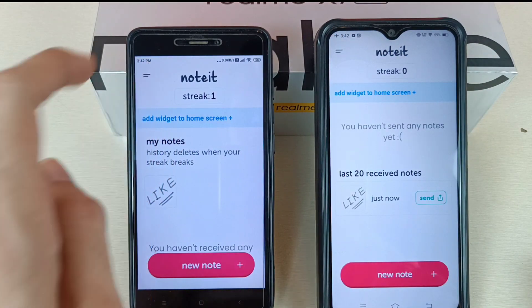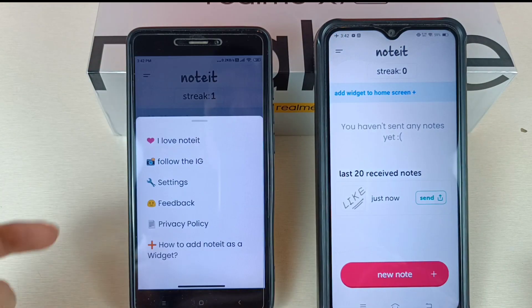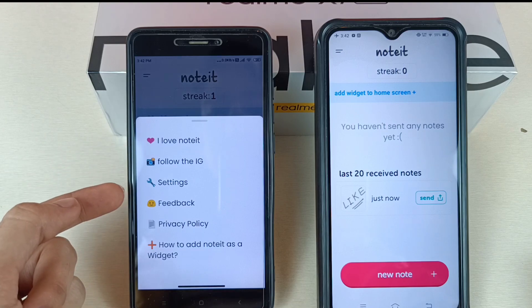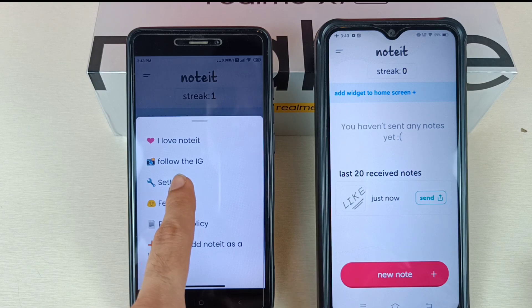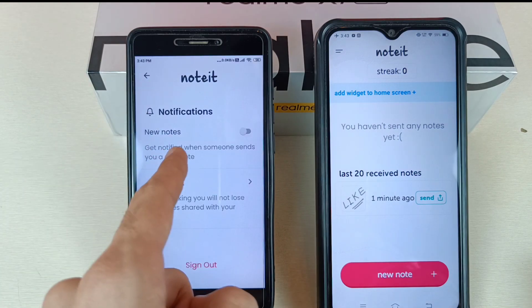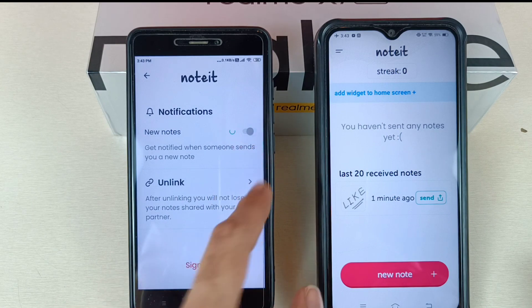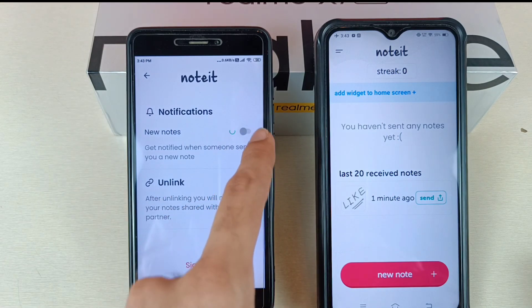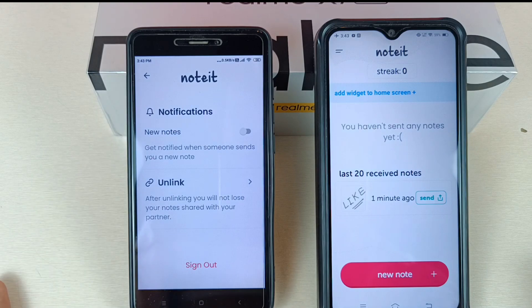Go back and you will see the Menu Bar option. Tap on the Menu Bar — there are options like 'I Love Not It', 'Follow the IG', Settings, Feedback, and Privacy Policy. Tap on Settings. If you want notifications from your notes, tap OK and you will receive note notifications. If you don't want them, you can disable it — by default it is disabled.